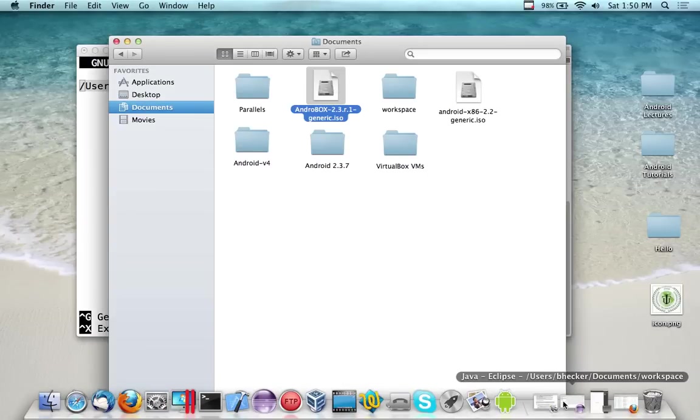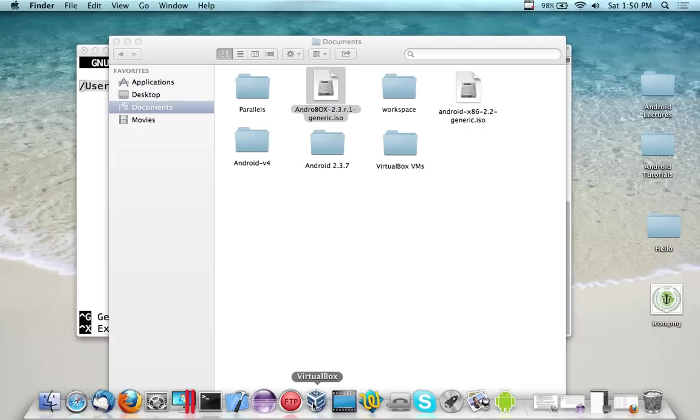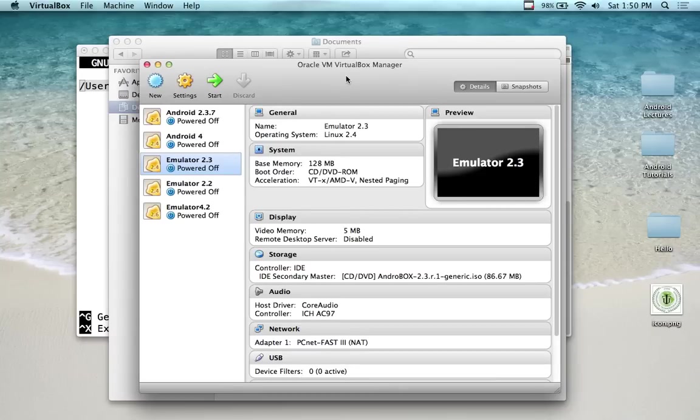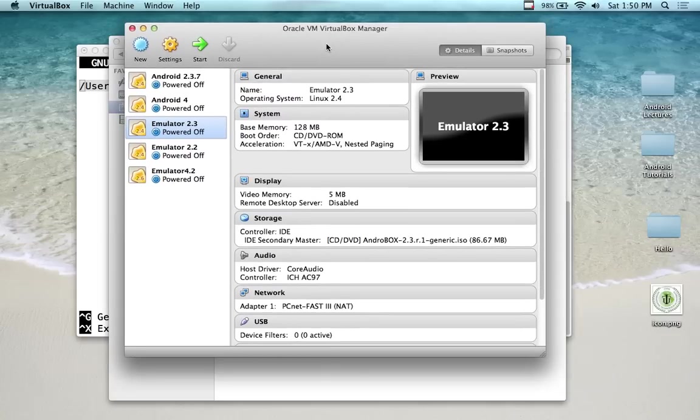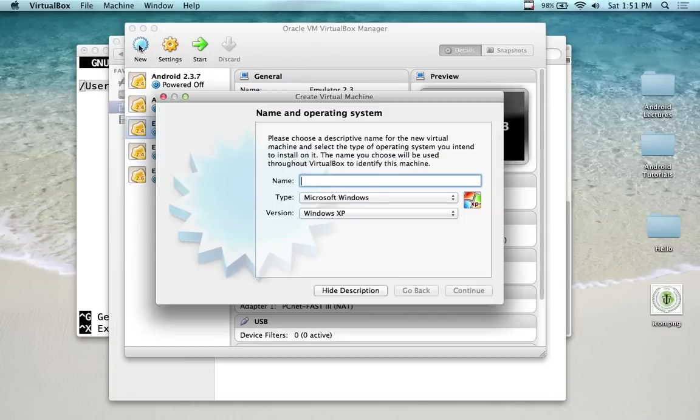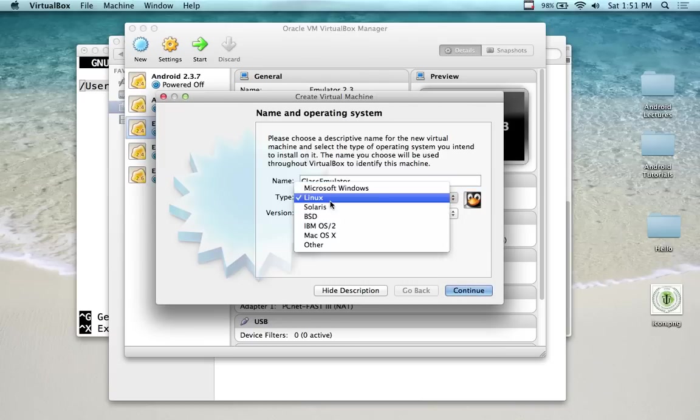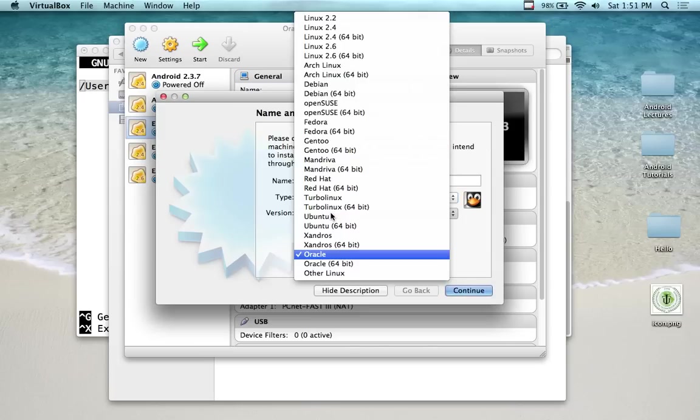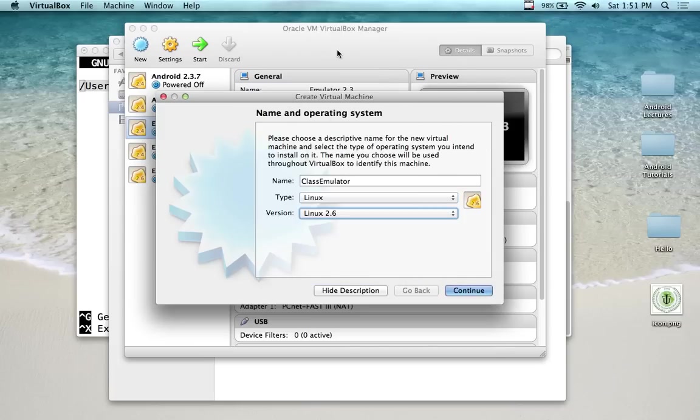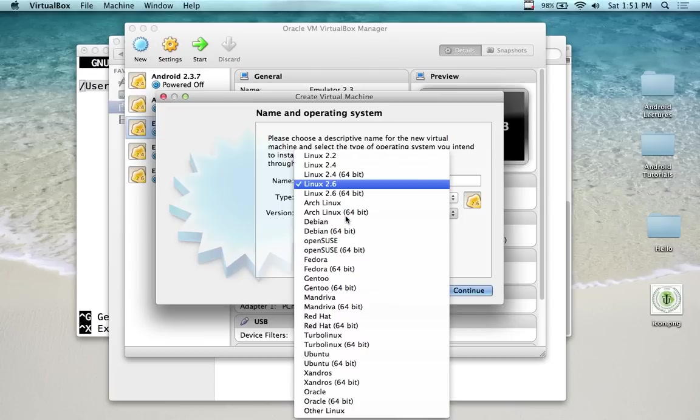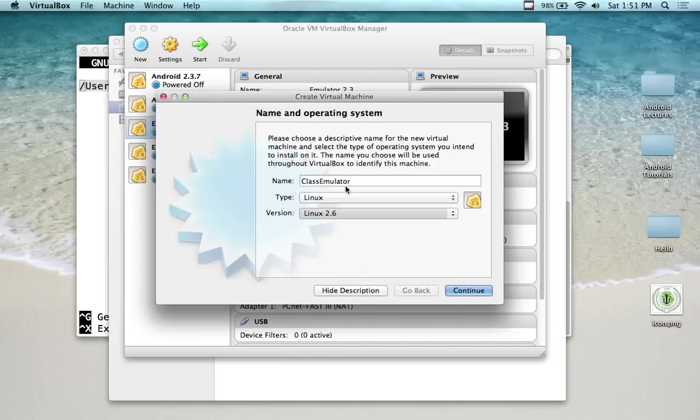So you downloaded and installed the VirtualBox software. You got an ISO image. We open up VirtualBox and I'm just going to make a new one. I'm going to show you the easiest way you can possibly do this. You go new and you give it a name. I'm going to call this one Class Emulator. For the type, put it on Linux or leave it on Linux. For the version I put it on 2.6.